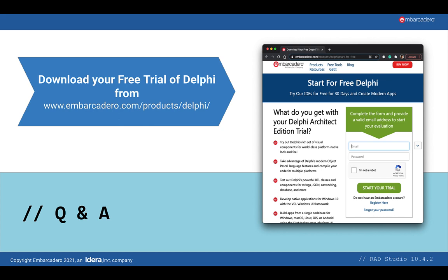There's also a question about making your application look the same on all platforms. If you don't use the native platform look and feel, you can use a style book — each form has a Style Book property where you can choose which style book the form will use. You can load multiple styles into the style book, though the more you put in there the more size it adds to your application. You can then run that to get a consistent cross-platform appearance.